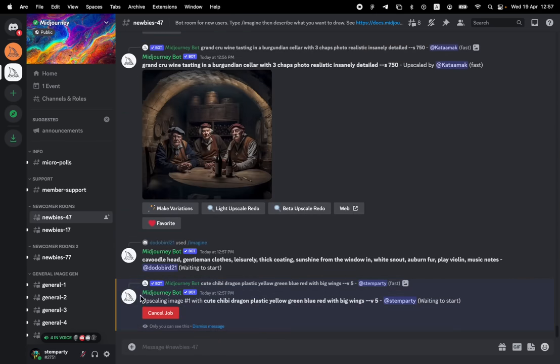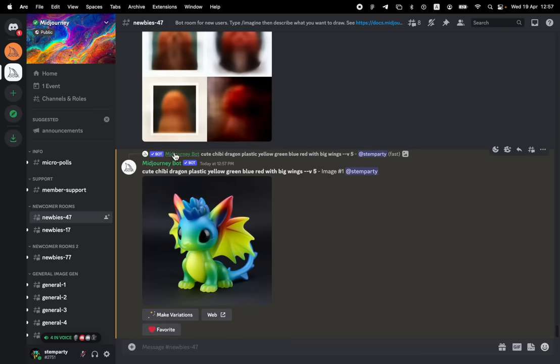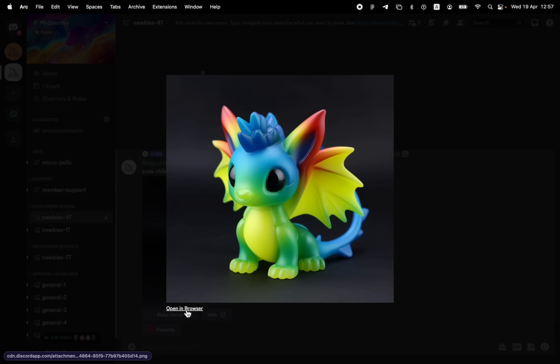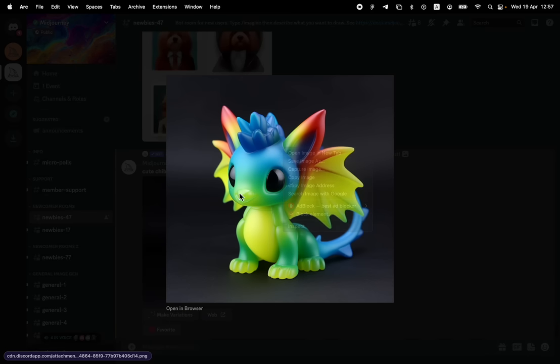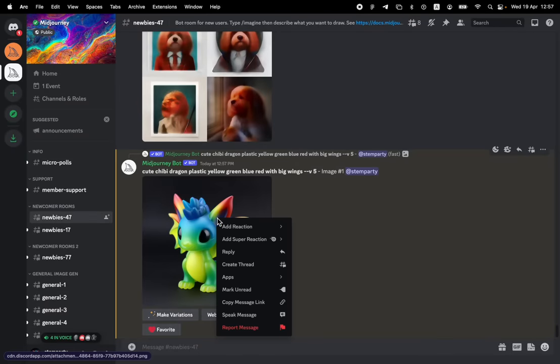And we're going to see that it's sending to the mid journey, a request to do an upscale. And we got it back already. So here it is. You have this image has been upscaled, you can check it on the browser, you can save the image, you can take a look at it, and you can save it.